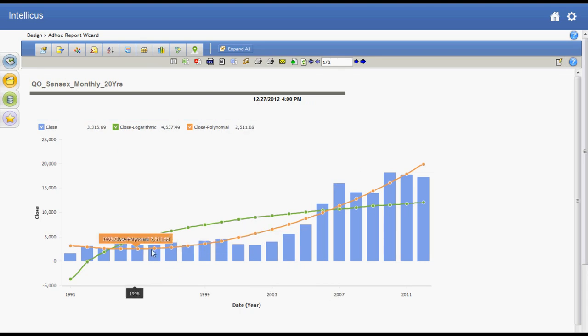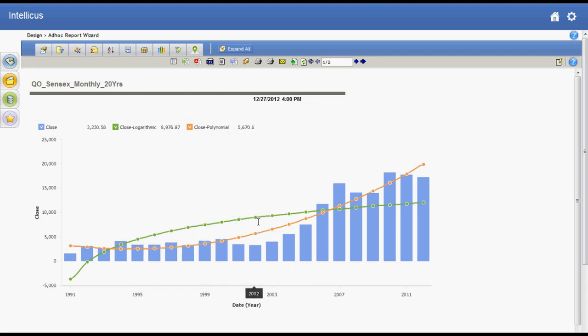Now I have two trend lines, each drawn using an algorithm I selected. The chart is interactive to show point values and to switch on or off the lines to focus on specific lines.